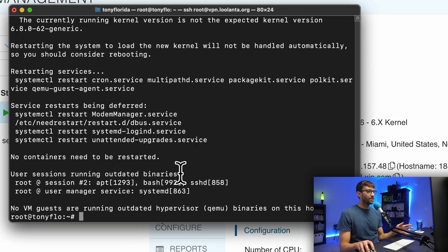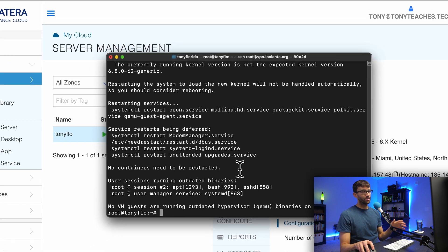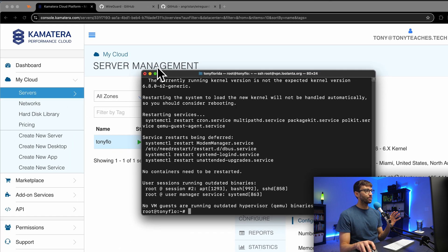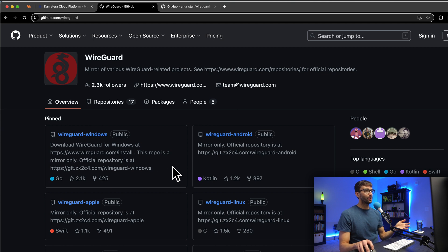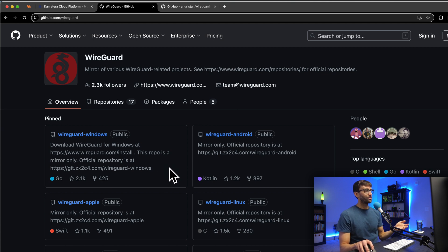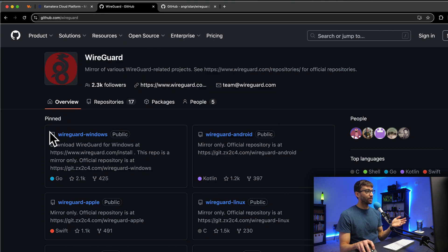That has finished. Before we go ahead and install WireGuard, I just want to point something out to you. Basically, this is the official WireGuard open source repository. It is at github.com/WireGuard. And you can install this directly on the server.